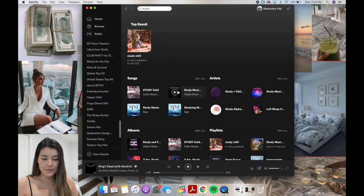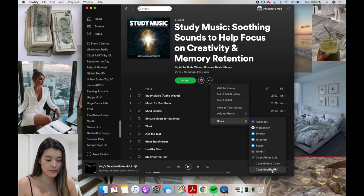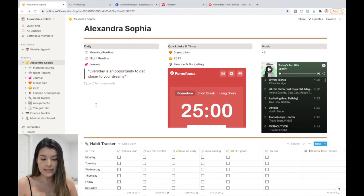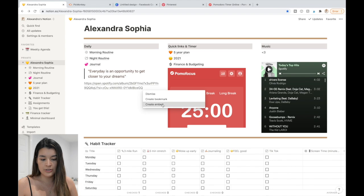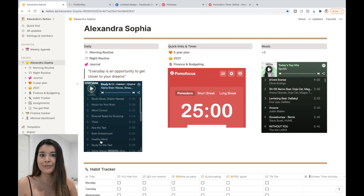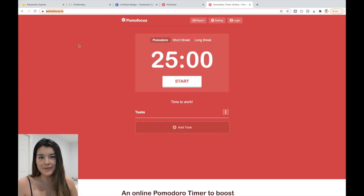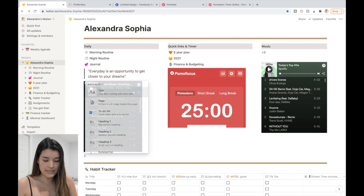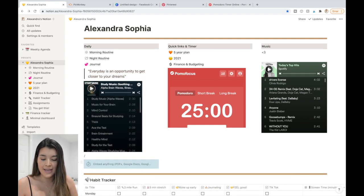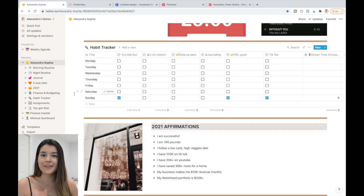To create the Spotify embed, go to Spotify and copy the playlist or album link, then paste it into Notion and select 'Create embed' — it creates it for you. The same goes for any website. I embedded a Pomodoro timer by copying and pasting its URL and selecting 'Create embed.' You can do this for any site.